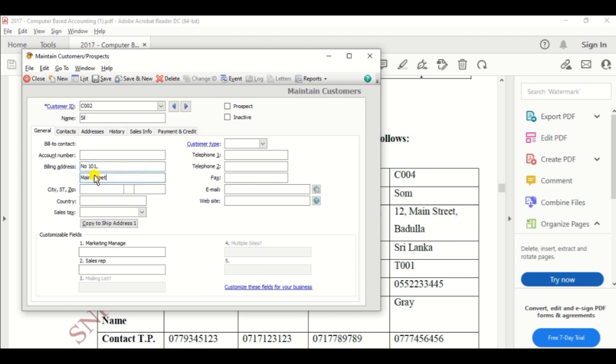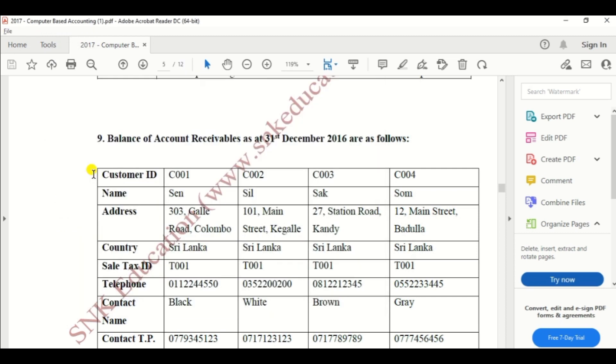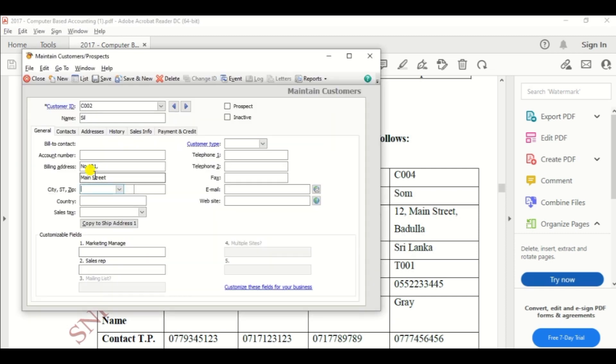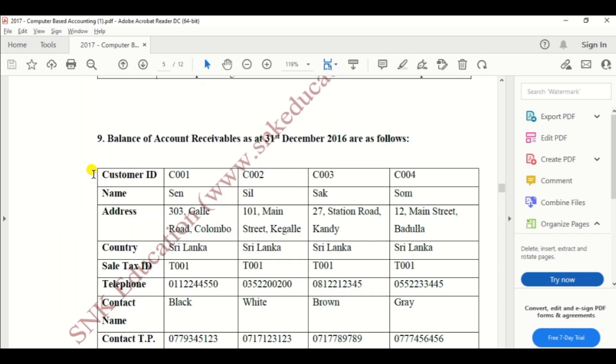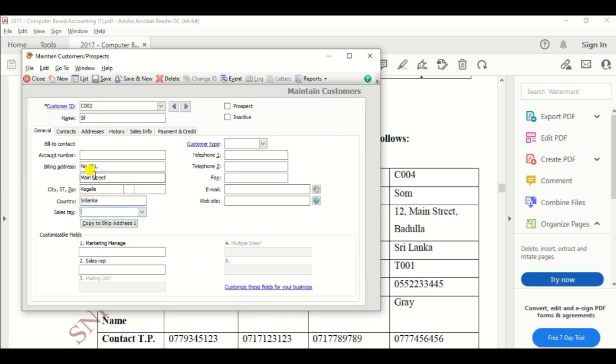Main Street, city is Kegalle, Kegalle, country is Sri Lanka, and tax code T001.